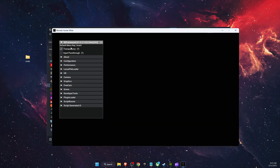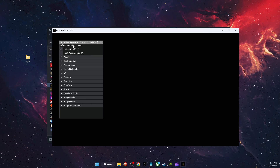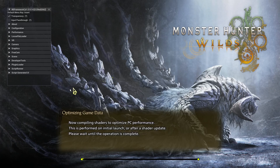Now open up your game. Once you launch it, the overlay will appear. If you don't see it, press the Insert key on your keyboard. You'll see all the shaders listed under Script Generated UI, and you can go ahead and edit them. If this video was helpful, make sure to subscribe and I'll see you next time — bye!